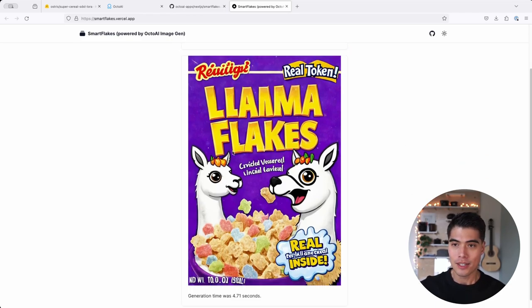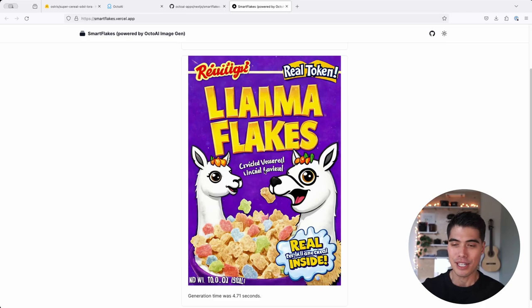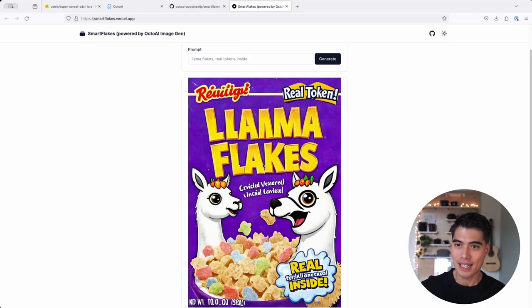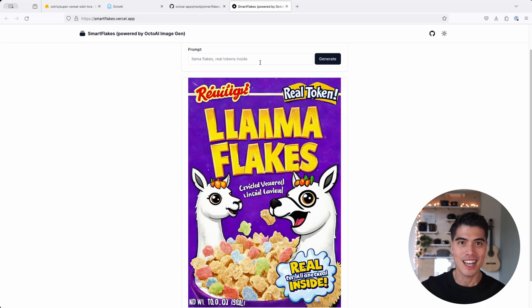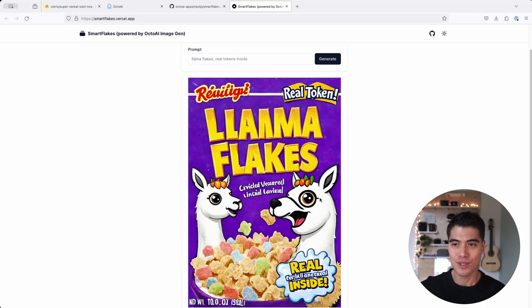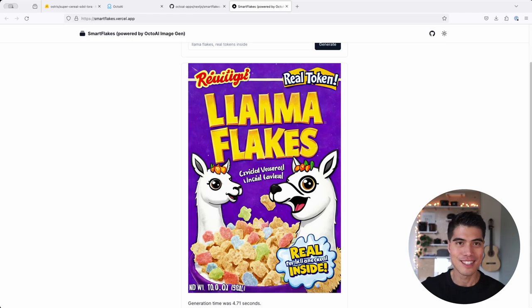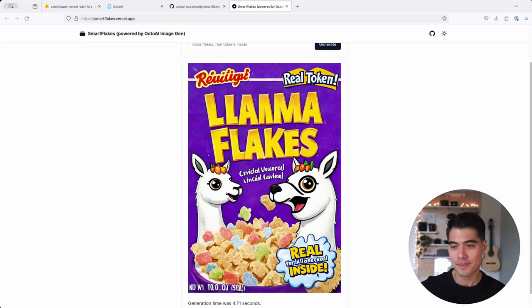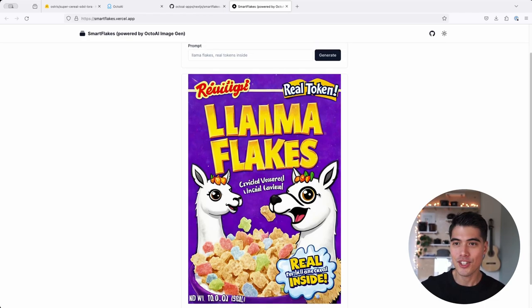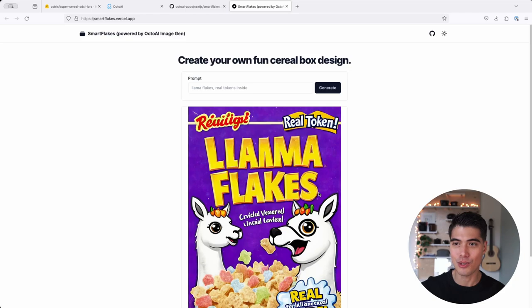I just wanted to show you an example output here of what happens when you enter Llama Flakes real tokens inside. And just with these few words, it comes up with an entire concept here of a cereal that is llama themed. So this is all really cool.